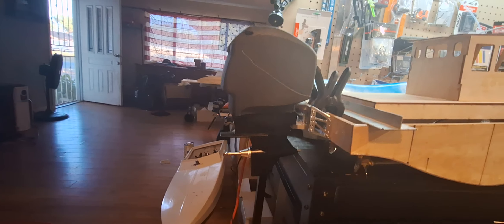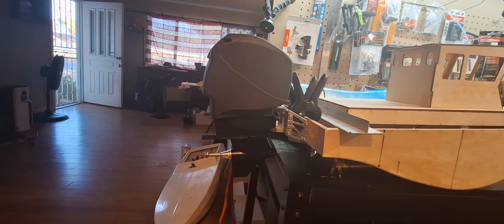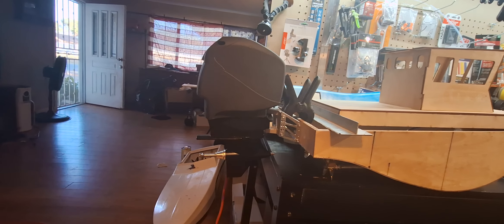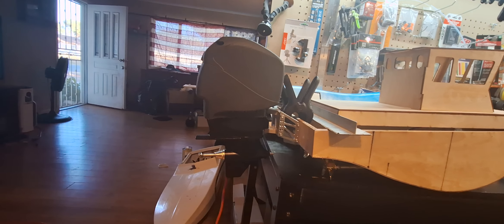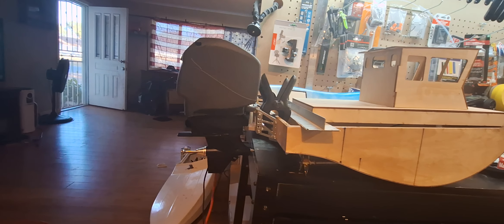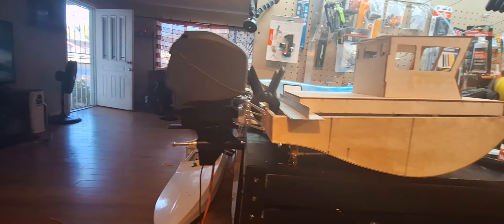Put a big old prop on it. A real slow turning outboard motor in it. Lots of torque.